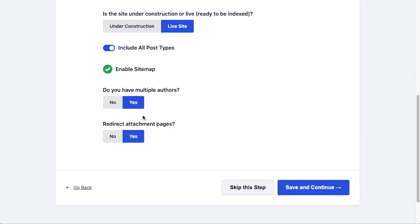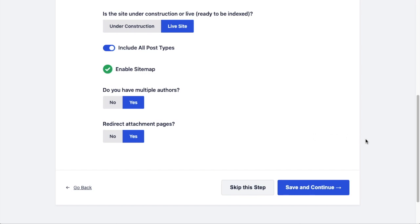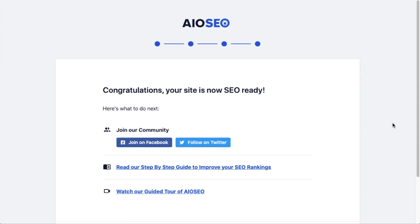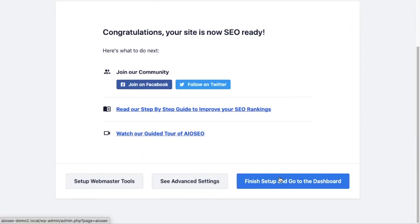And then Redirect Attachment Pages speaks to attachment pages in WordPress. So anytime you upload something to the media library in WordPress, it creates a page for that media item, and that page has very little value for SEO. We have a built-in feature to All-in-One SEO to redirect the attachment page to the actual attachment, which is more valuable from an SEO standpoint. So we recommend leaving that as Yes. When you're done reviewing these items, click Save and Continue. And that's it - congratulations! You're done with All-in-One SEO setup wizard and your site is now SEO ready. We can scroll down and hit Finish Setup and go to the dashboard.